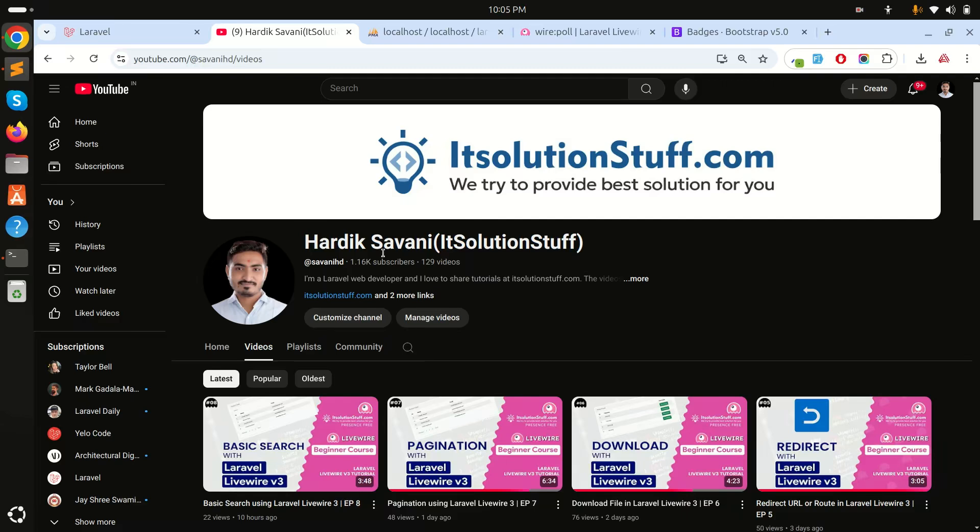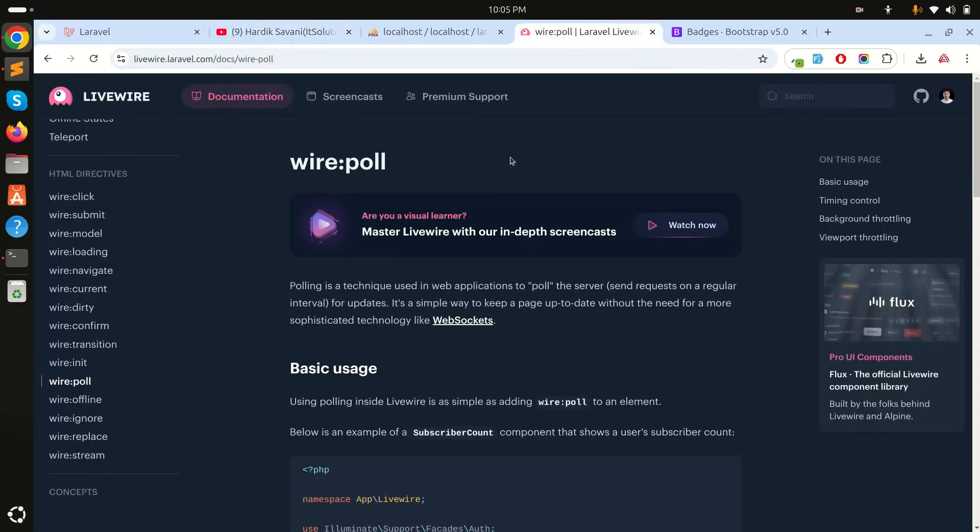In this example we will learn how to use the wire:poll directive in Laravel Livewire. The wire:poll directive works like WebSockets, sending requests at a regular interval.